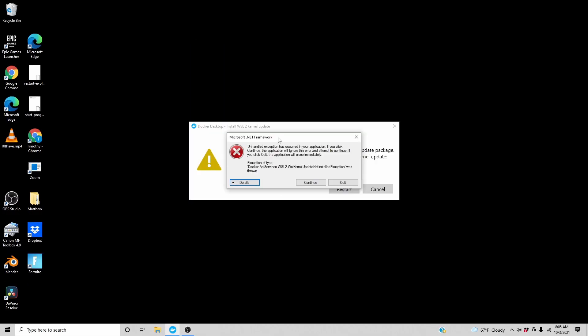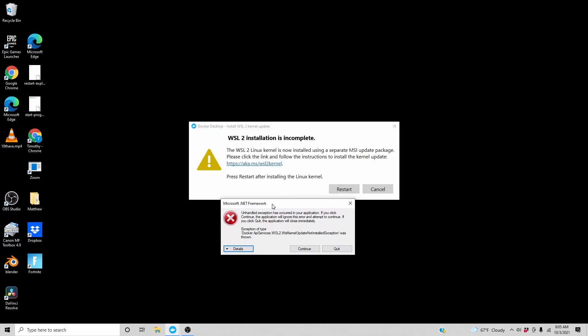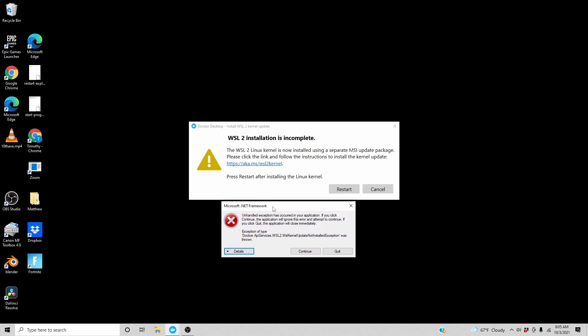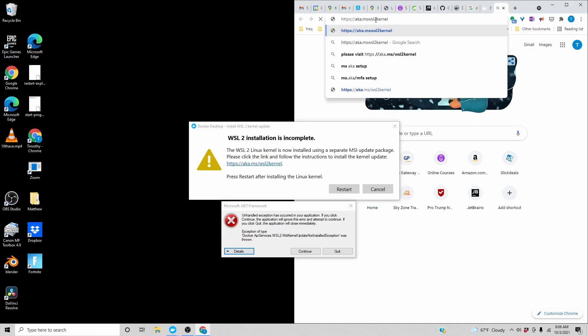After a restart and enabling Hyper-V, this is what I get and this is what I got the last time. WSL2 installation is incomplete. WSL2 Linux kernel separate MSI update package. Please click the link and follow the instructions.